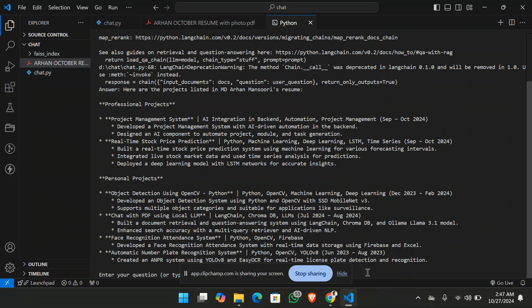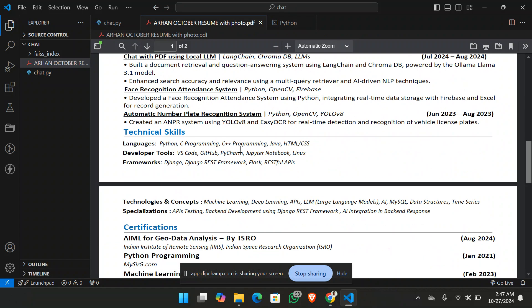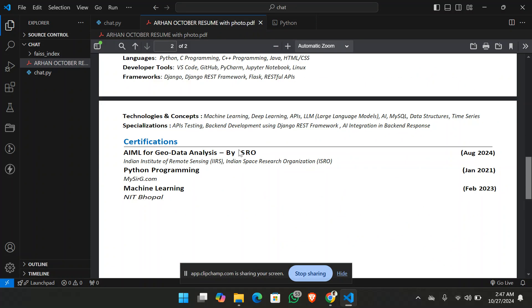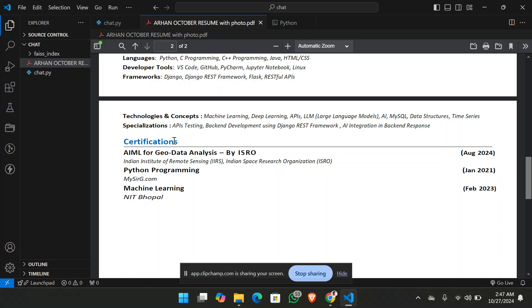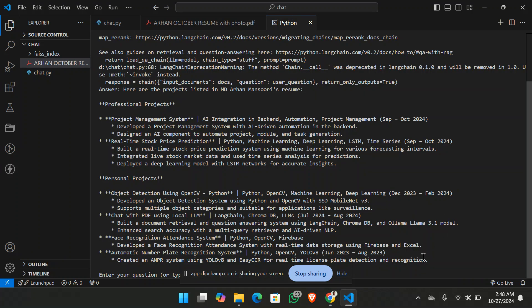Now let's just ask another question. And that's going to be for the certifications that I have done. So list the certifications.